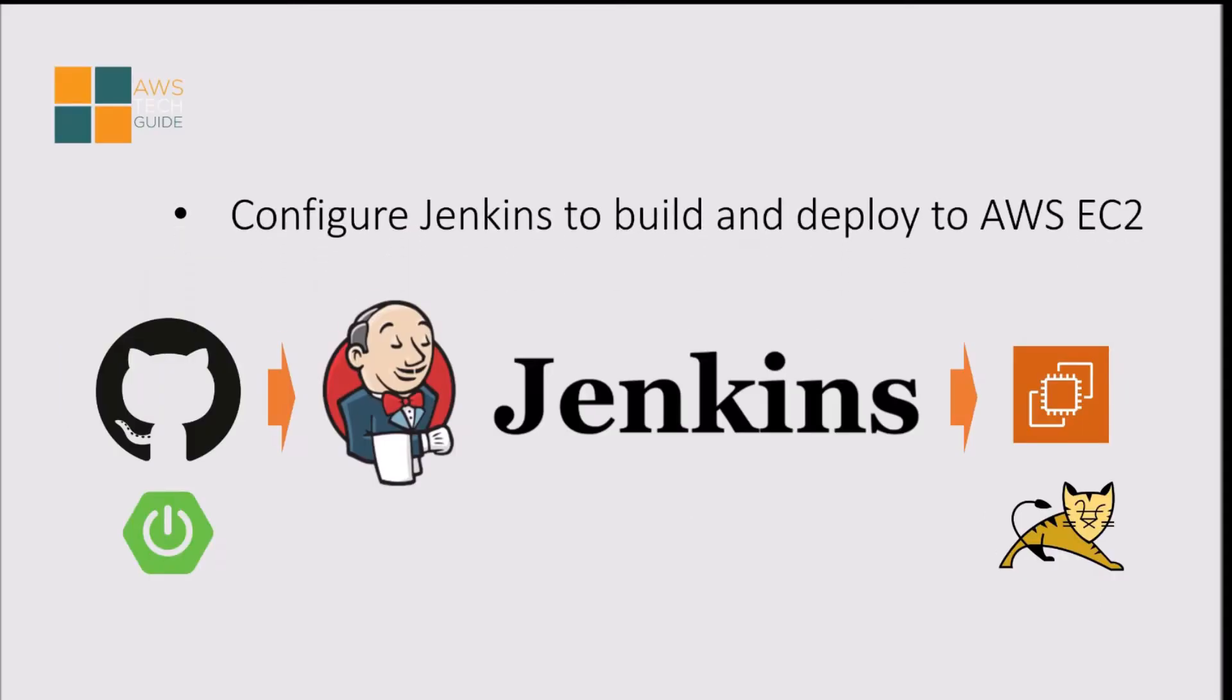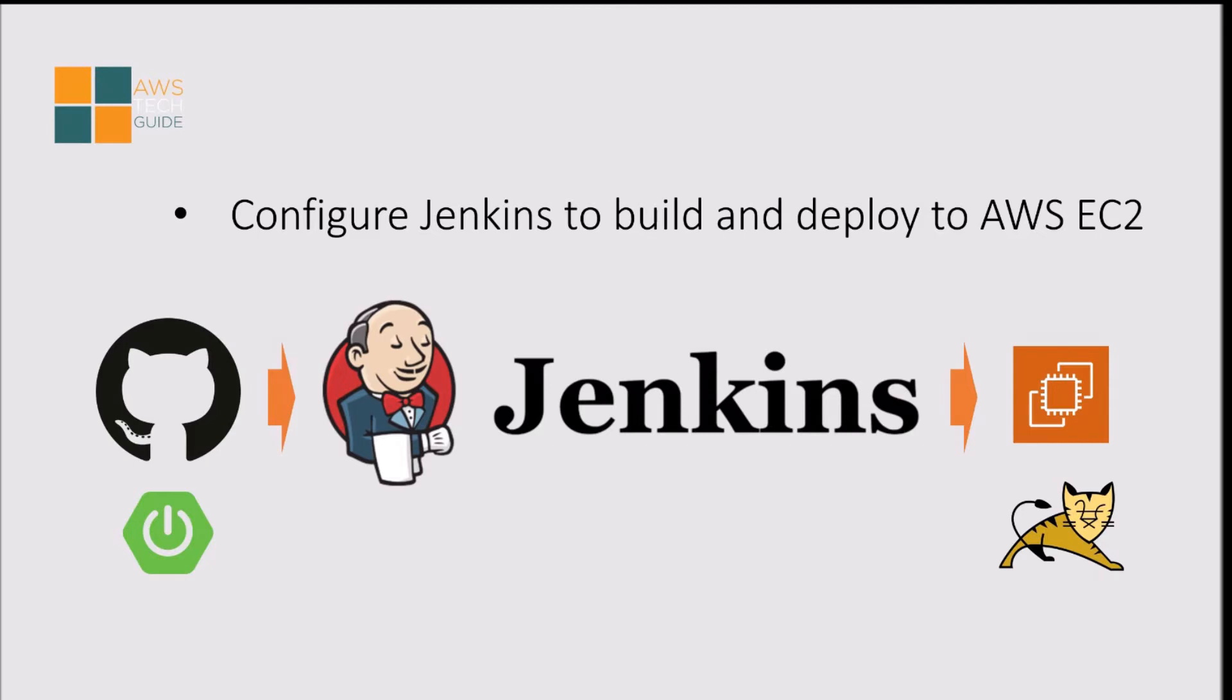The architecture we will be using: we have our Spring Boot Web App already developed. If you want to know how to develop a Spring Boot Web App, you can check my past tutorial videos. We have pushed that Web App project into GitHub repository. We will pull that project from GitHub repository by Jenkins and we will build that. After creating the deployable, we will push that .war file to EC2. In our EC2, we have already installed Apache Tomcat. If you want to know how to set up and install Apache Tomcat in EC2, you can check our past tutorial videos as well.